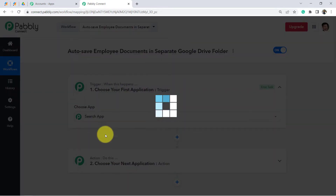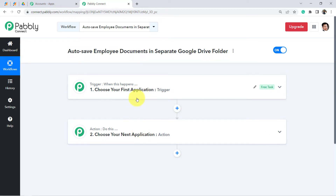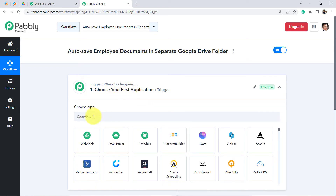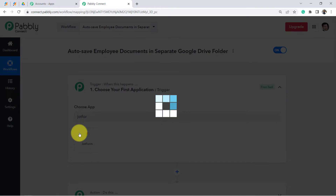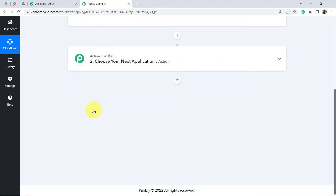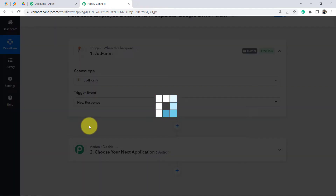Click on Create and you will see two boxes: Trigger and Action. Trigger means 'when this happens,' Action means 'do this.' For example, whenever a sale happens in a payment gateway, send an email via Gmail. According to our use case, whenever someone submits the form in JotForm, create a folder in Google Drive. That is why the first application will be JotForm, and the trigger event will be New Response.